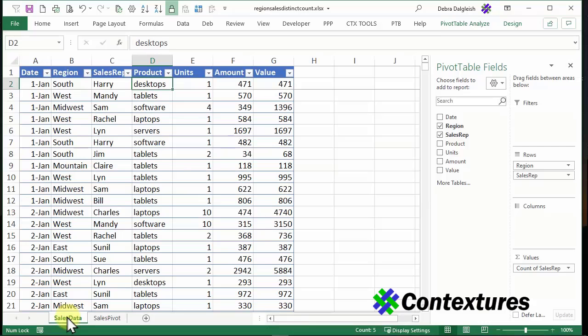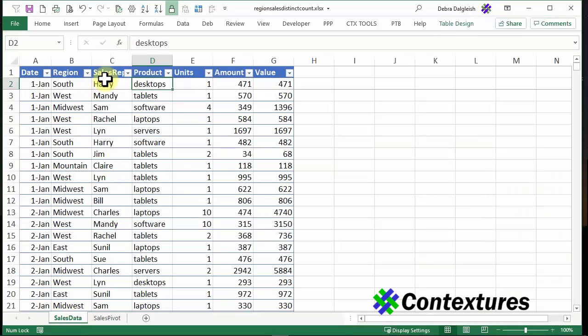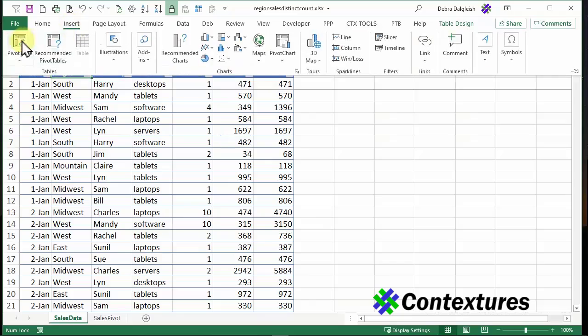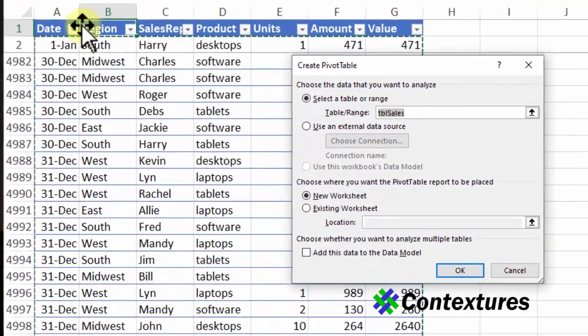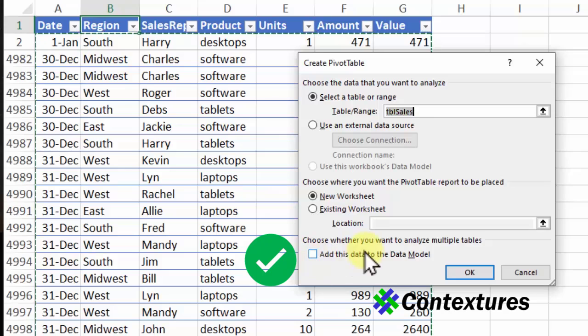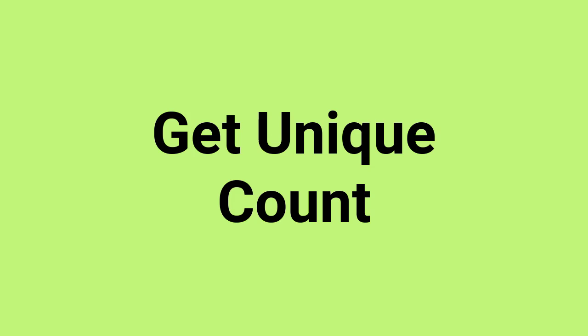So going back to this table, I'm going to create a different kind of pivot table by adding this source data to the data model. So I'll click on a cell on the Insert tab, Pivot Table. And here's the important check mark, add this data to the data model. Click OK.